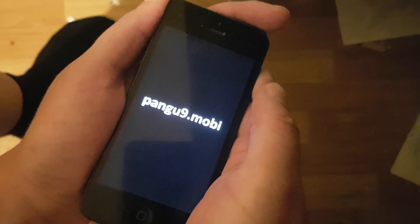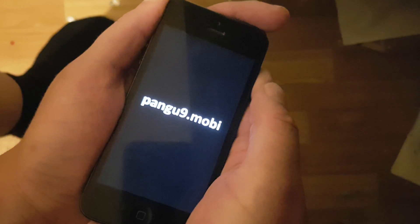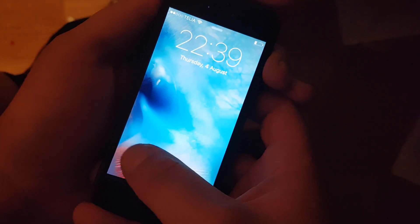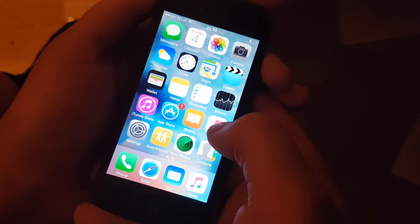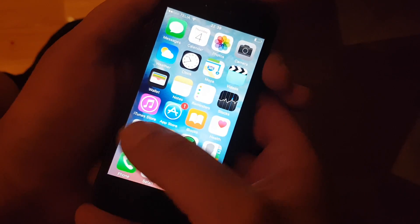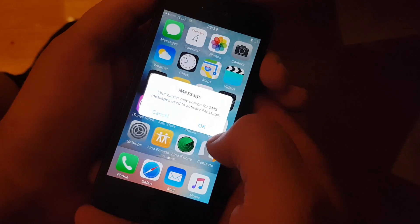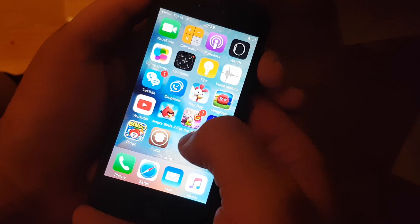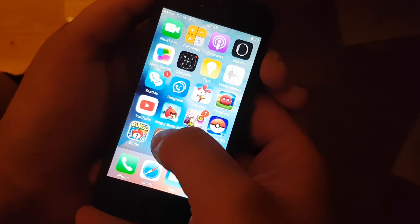And this is a fully untethered jailbreak. There is no app you need to start every time you start your device. And there you have Cydia.